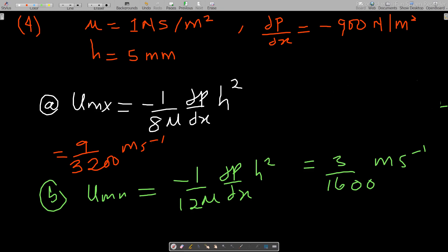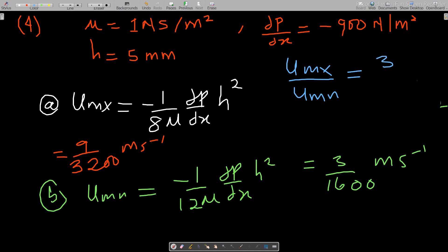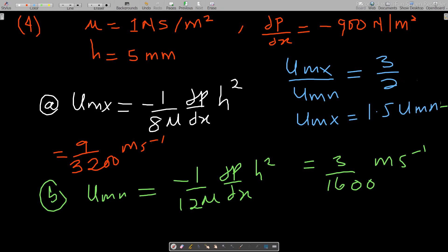Dividing u_max by u_mean: (9/3200) ÷ (3/1600) = 3/2 = 1.5. So u_max = 1.5 * u_mean. This confirms the relationship we derived in our previous discussions on Poiseuille flow — the maximum velocity is indeed 1.5 times the mean velocity. Thank you, and don't forget to subscribe to my channel for more videos.